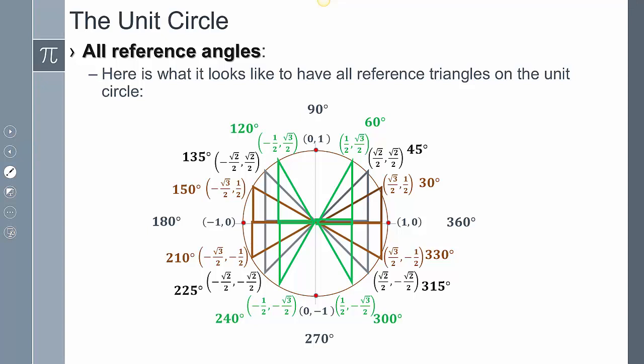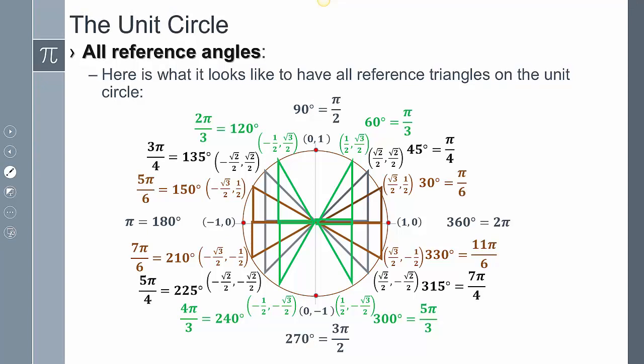If we take all of that information and put it together, this is the unit circle. It has the 30 degree reference triangle, the 45 degree reference triangle, and the 60 degree reference triangle, along with the 30, 45, and 60 degree reference angles, plus the poles. We also have radians as part of our unit measure, so not only do we have degrees, but also radians, and we have to keep that into consideration.